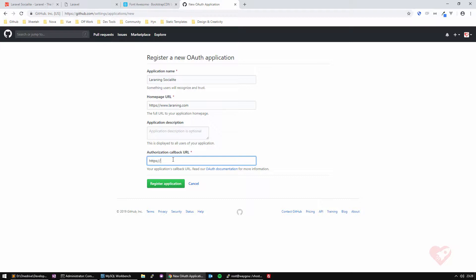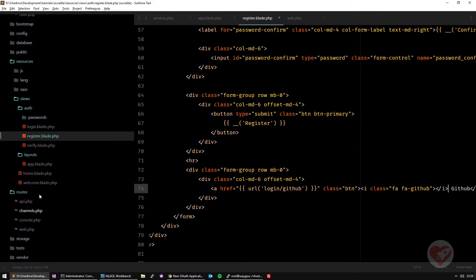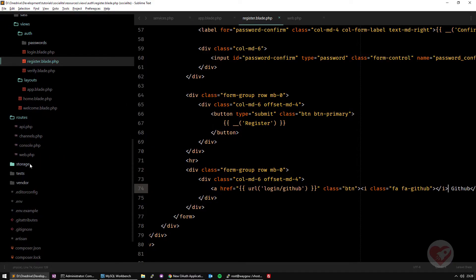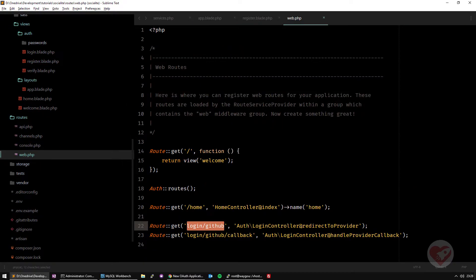So actually, when the credentials are authenticated inside GitHub by your end user, what is the URL that GitHub sends back to, then pass that information to your website? And this is what I'm going to put here. So you just put here the same as the routes that you have here.